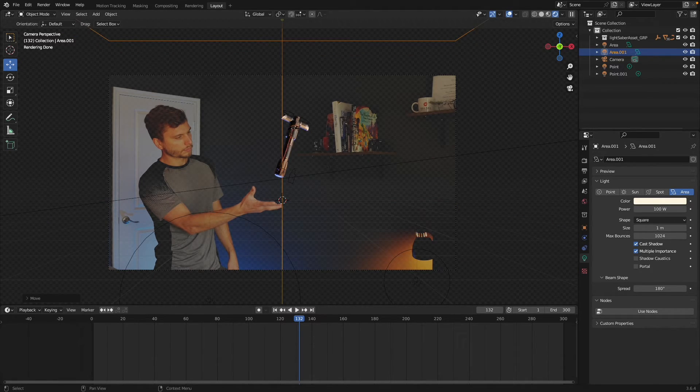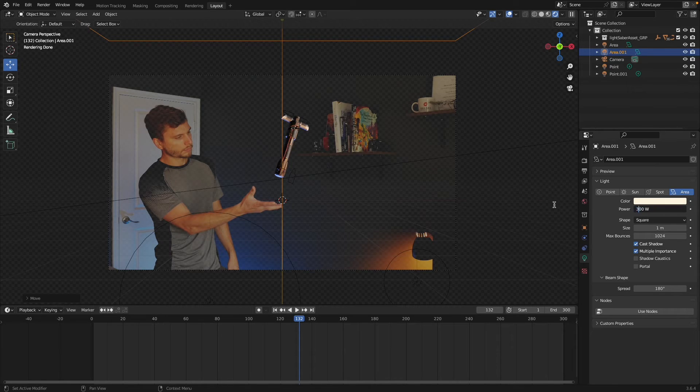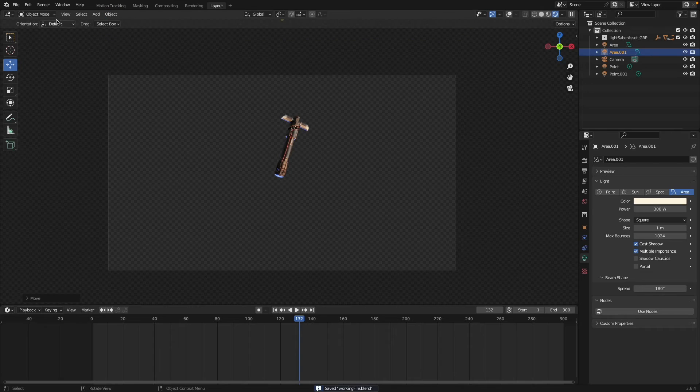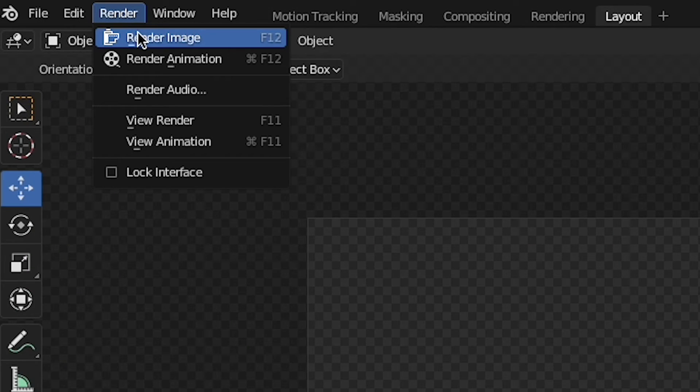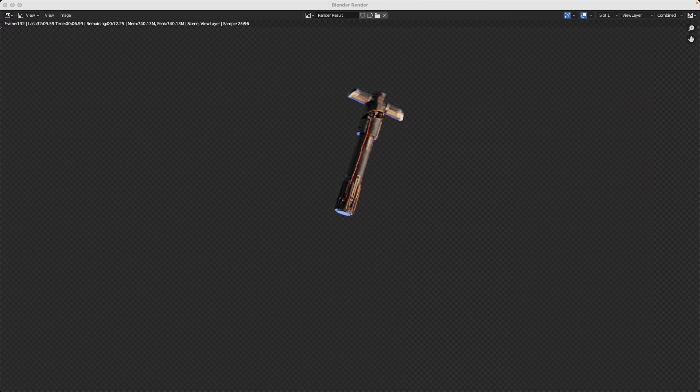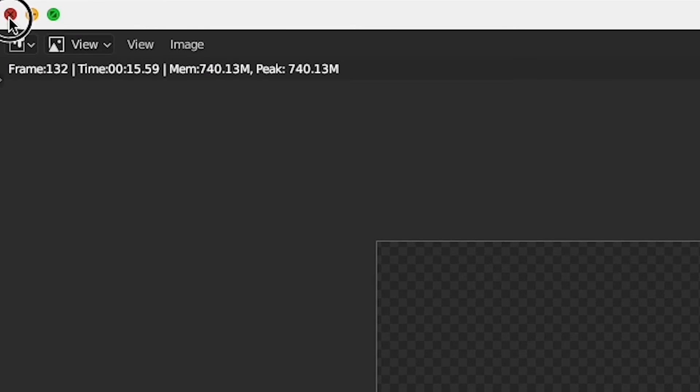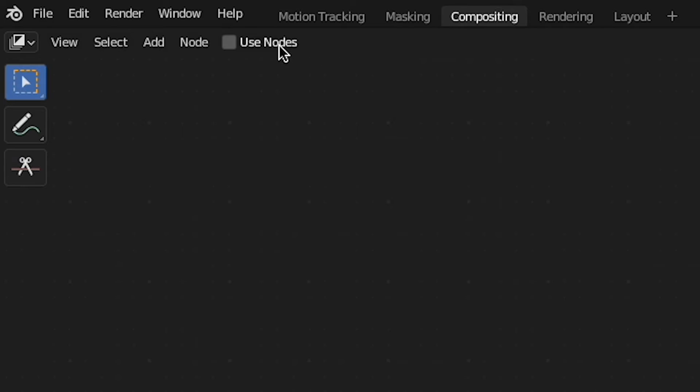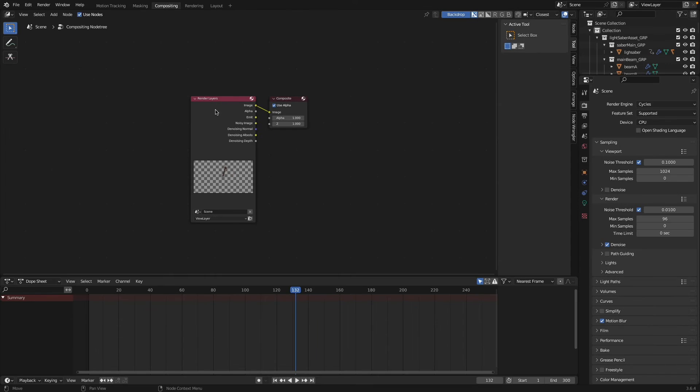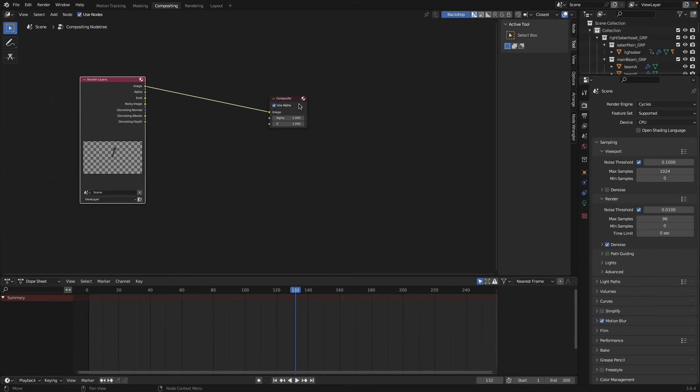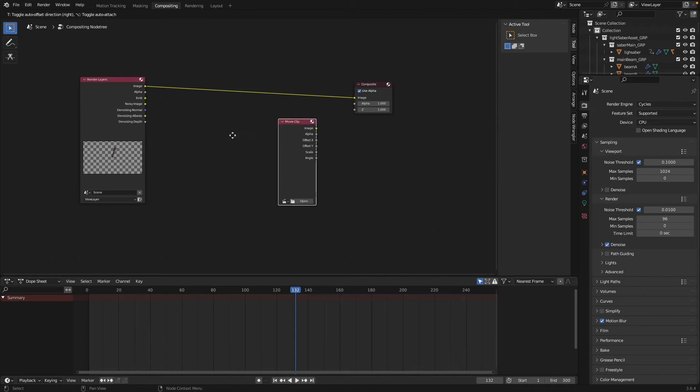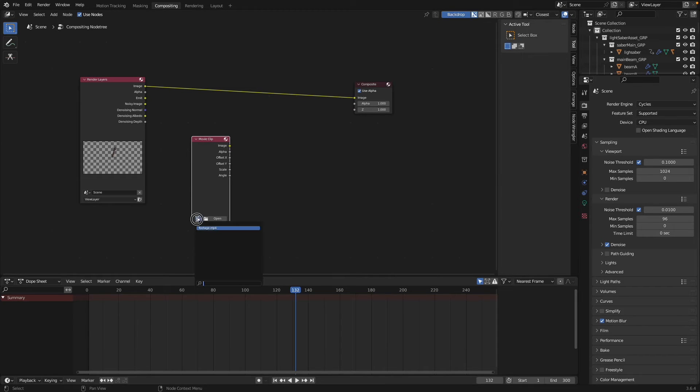Once all your lights are in place, it's time for step six: rendering and compositing. Come up to render, render an image. Send it. It looks good. Now jump into the compositor. Make sure you check use nodes and we've got a render layer here. Press Shift+A and add in a movie clip. Your footage should be loaded in.